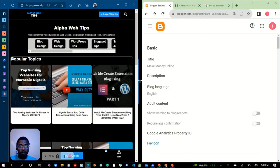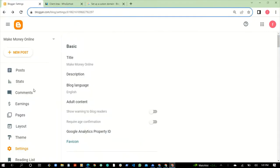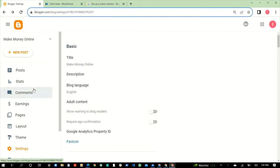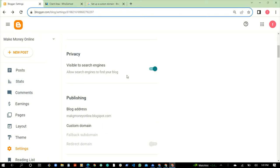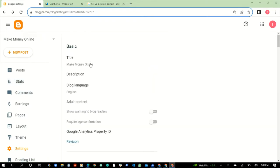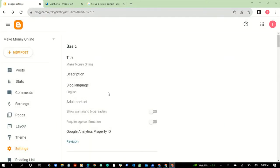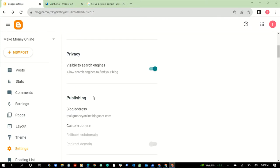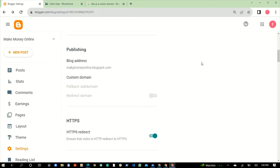Before you can connect anything to a Blogger account, you need to have the blog account ready. Once the account is ready, when you log into your Blogger dashboard, go to Settings. When you go to Settings, look for Publishing. Here, this is what you want to do — you want to connect a custom domain name. The good thing is this account already has HTTPS redirect turned on.